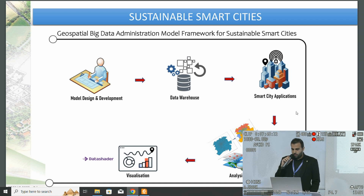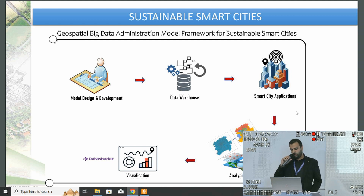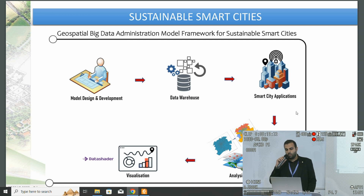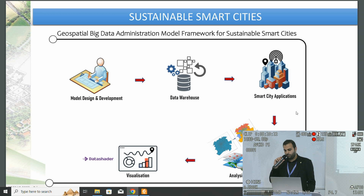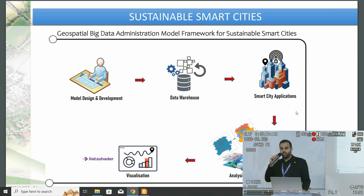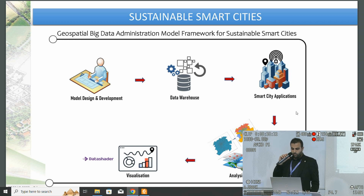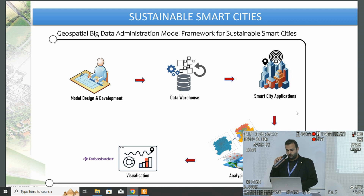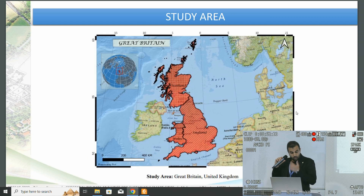Here is the geospatial big data administration model framework for sustainable smart cities. We have a model design and development stage, and a data warehouse which stores geospatial big data. We can develop smart city applications, for example smart environment applications. In the analysis and analytics phase, we use geospatial big data frameworks to process the data — for example, spatial joins and spatial clustering such as k-means clustering. After the processing step, we can visualize the data, for example using DataShader. This is the general framework we used for developing sustainable smart city applications.